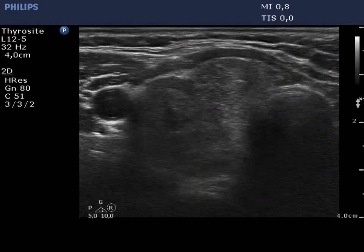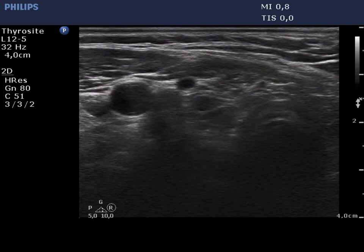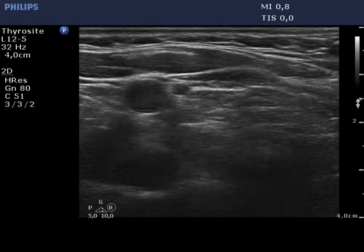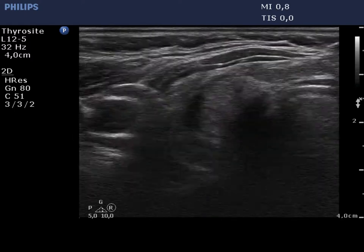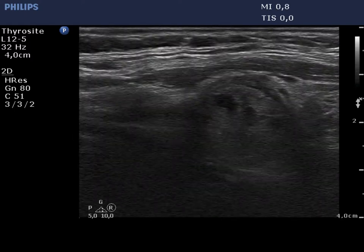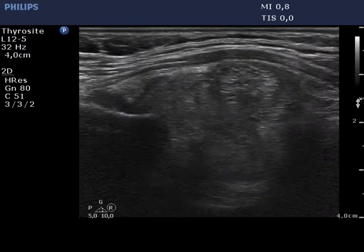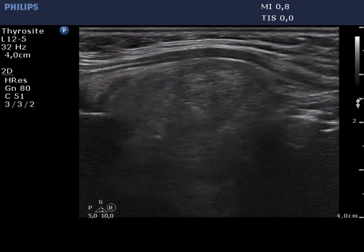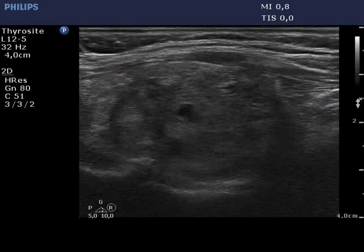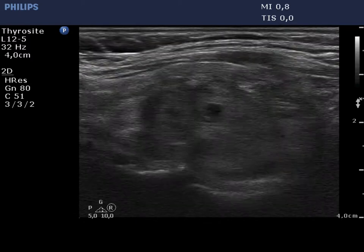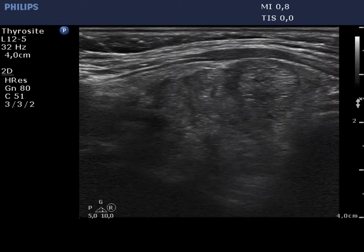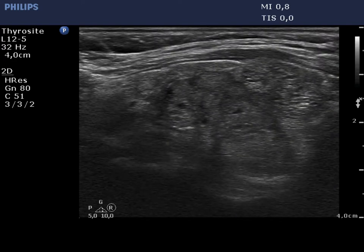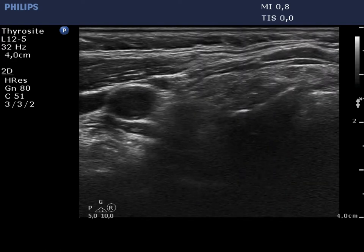The right lobe is presented in the video. The thyroid is moderately hypocagenic and presents numerous confluencing, more and less hypocagenic discrete lesions. This is the pseudonodular form of Hashimoto's thyroiditis.